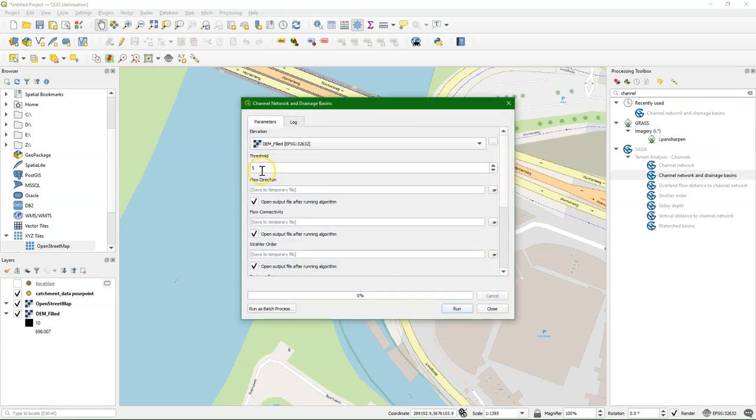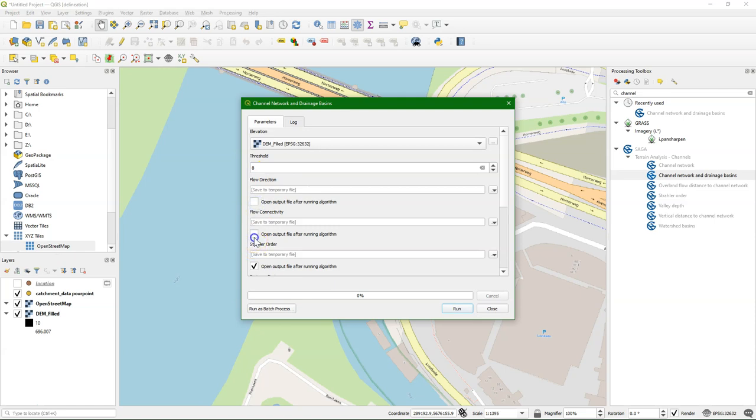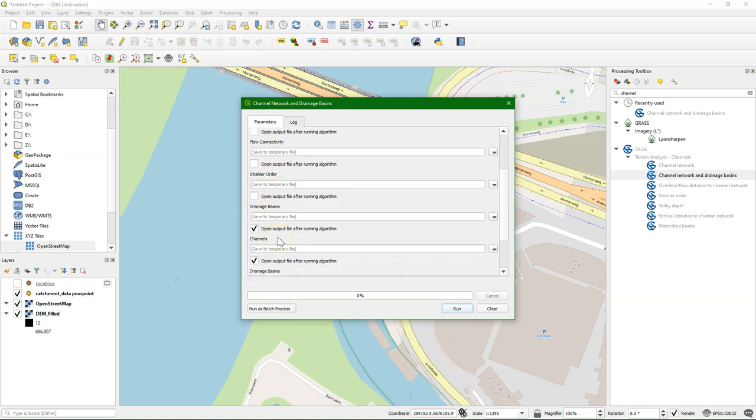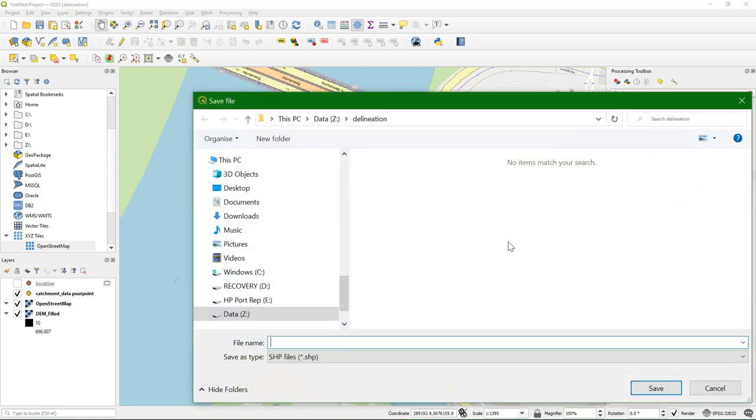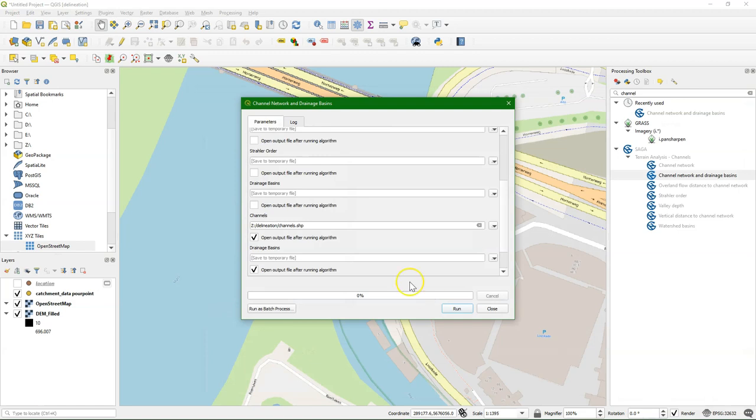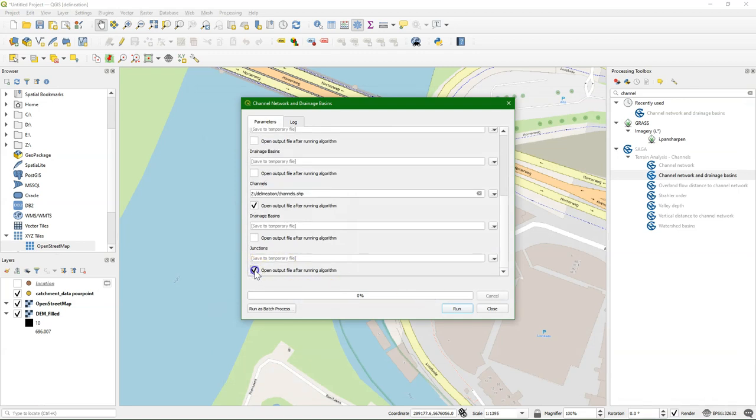And we use the channel network and drainage basins tool. You can use a threshold for the Strahler order. The higher, the bigger the rivers. So I put it here on 8. And then I can save it to a new file. Save it to channels. And I uncheck all the other outputs that I don't need.